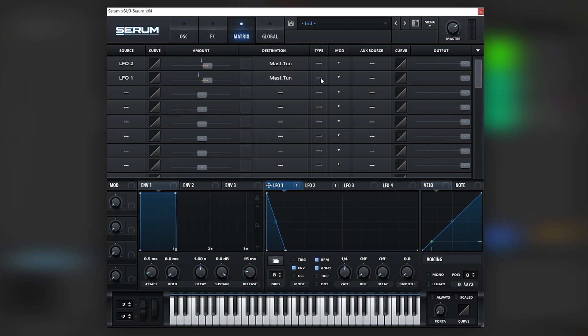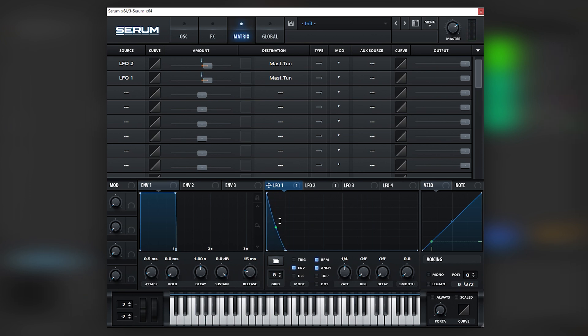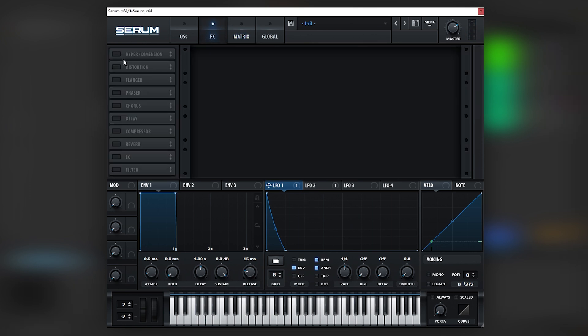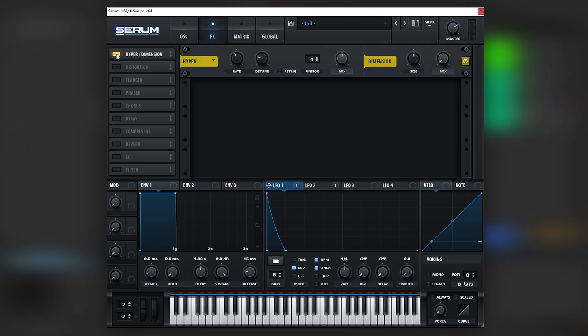Make sure that it's on unipolar. And this is basically that initial laser that happens in the sound. Cool. Now let's just process this a little bit and we'll come back into the oscillator section.